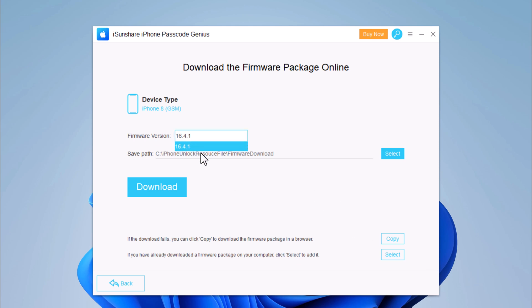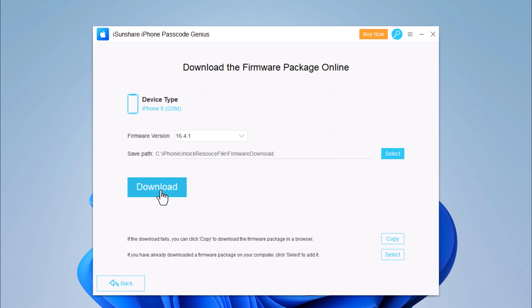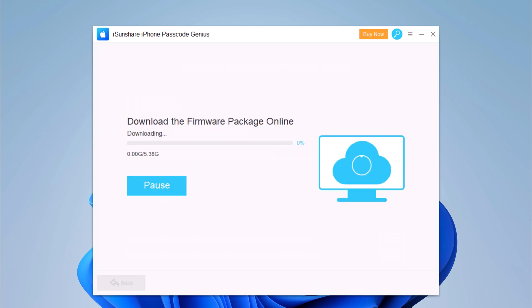Now you will be asked to download the latest firmware package. Pick up the destination where you want to download the firmware. If you have already downloaded the file, then you can also directly import the file to the software interface. This way, you can skip the time consumed in the downloading of the firmware file, or if you don't have the package, you can click on the Download option. iOS firmware packages are large files, so the download may take several minutes. It depends on your internet speed.